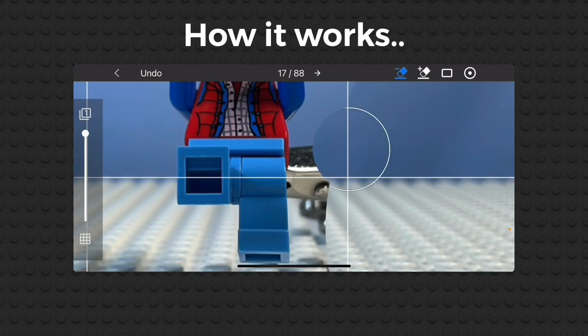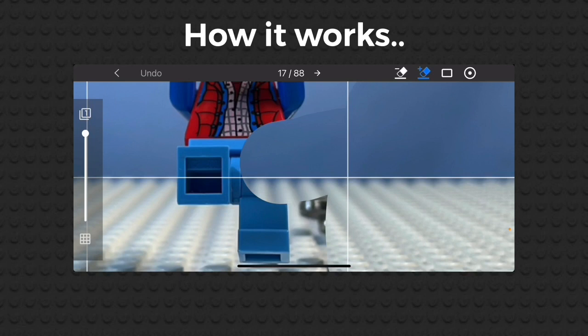Once you're finished with your masking, then press the arrow button in the top left and delete your clean frame.